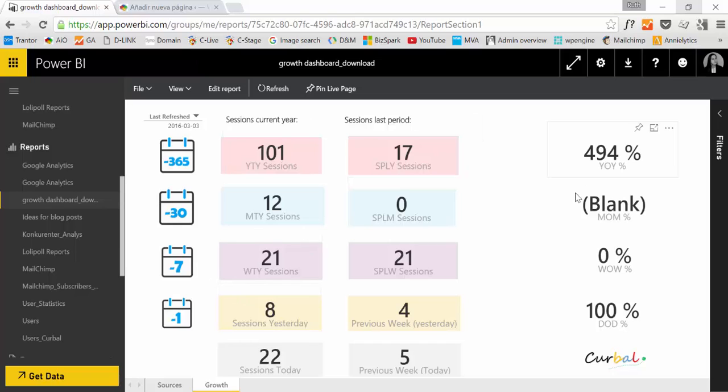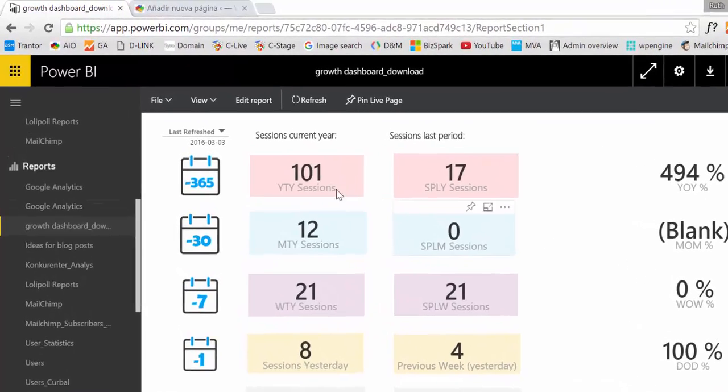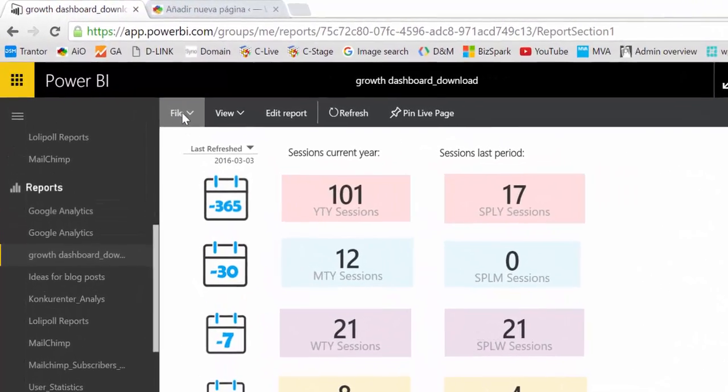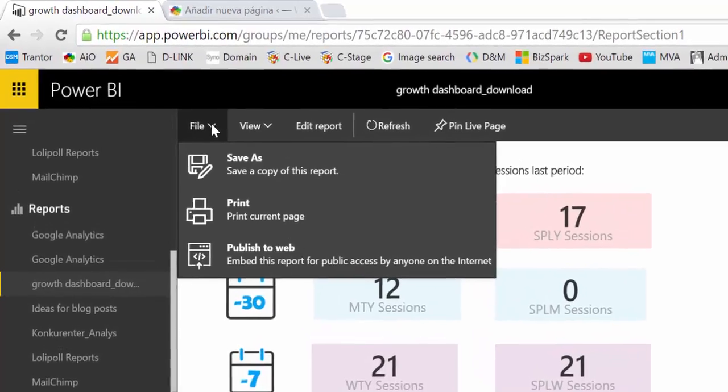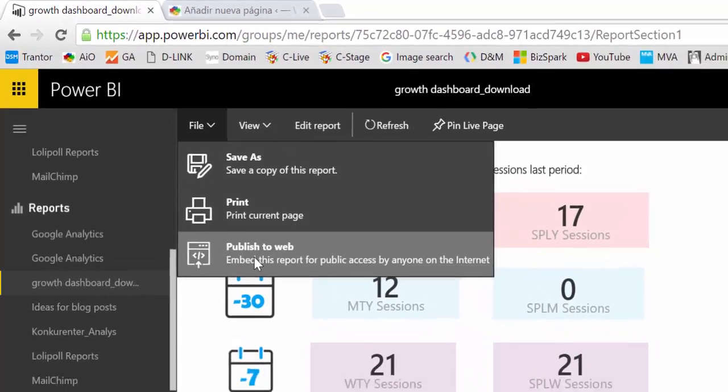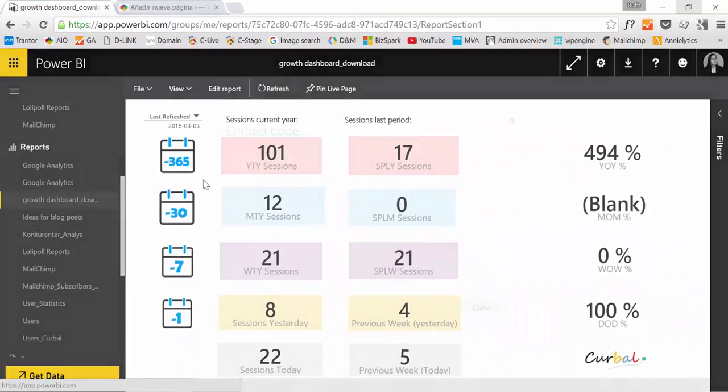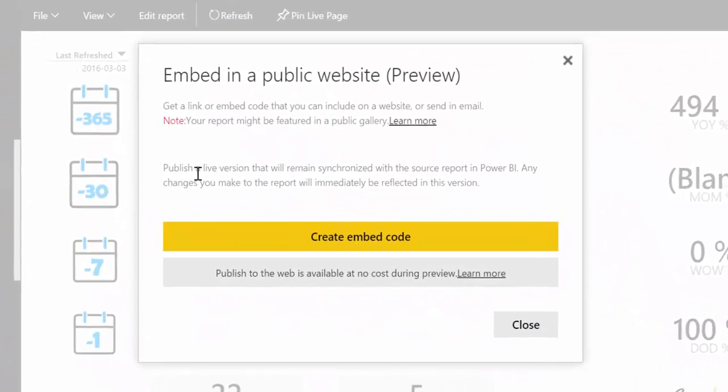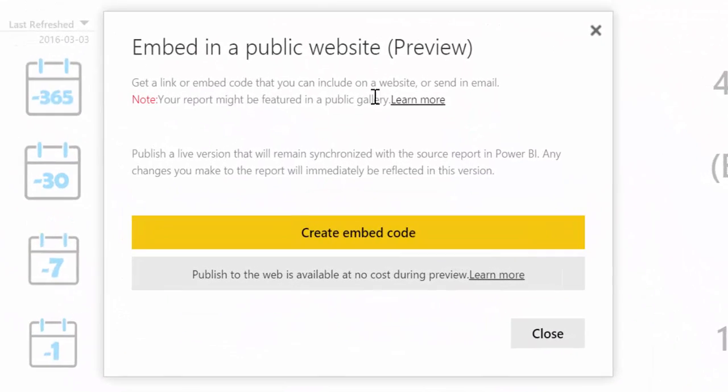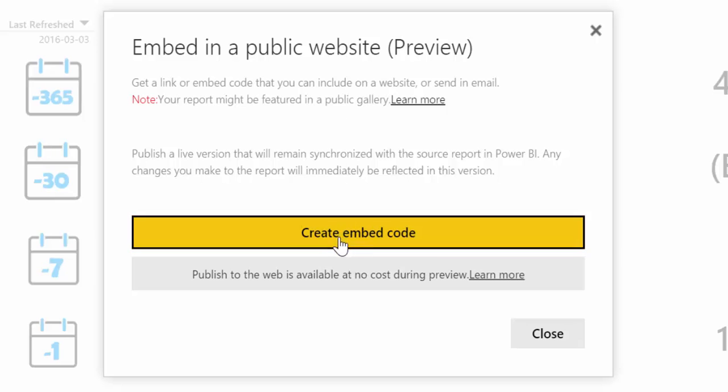So here I have an example of the growth dashboard that you probably recognize. So this is really very simple. You go here to file and then publish to the web and it will ask you to create embed codes.